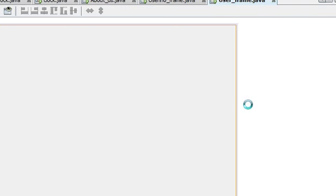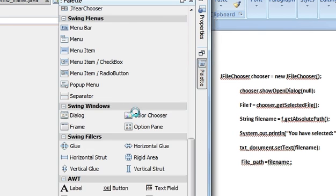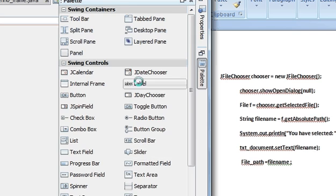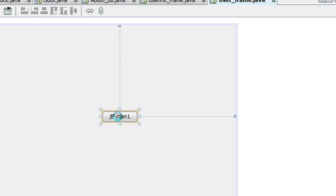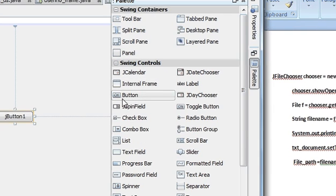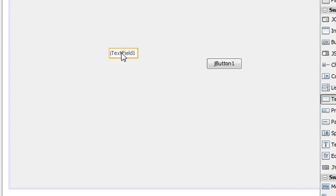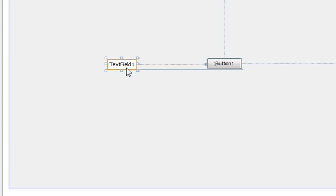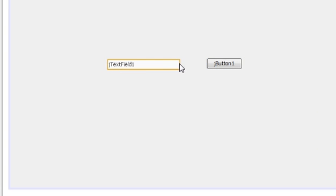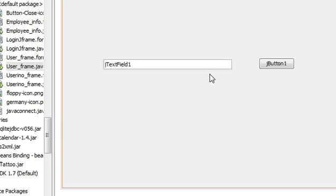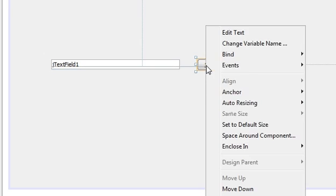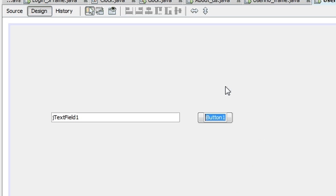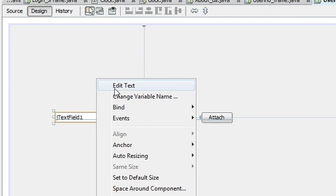I will delete this component and I will take just a button to open the JFileChooser. And also I will take a text field to show the path of the file you have chosen.